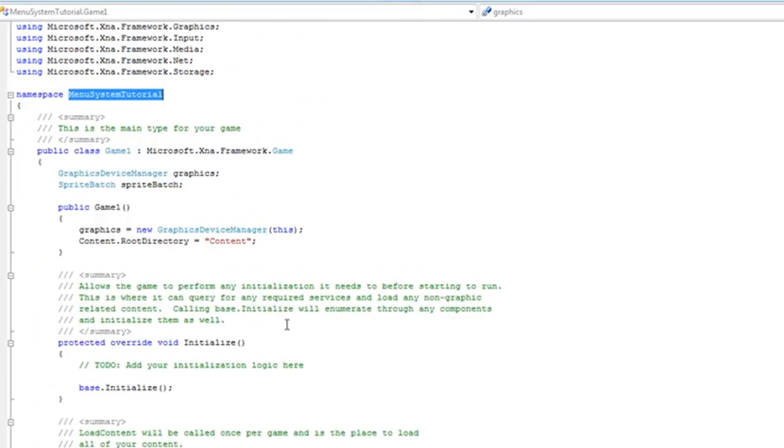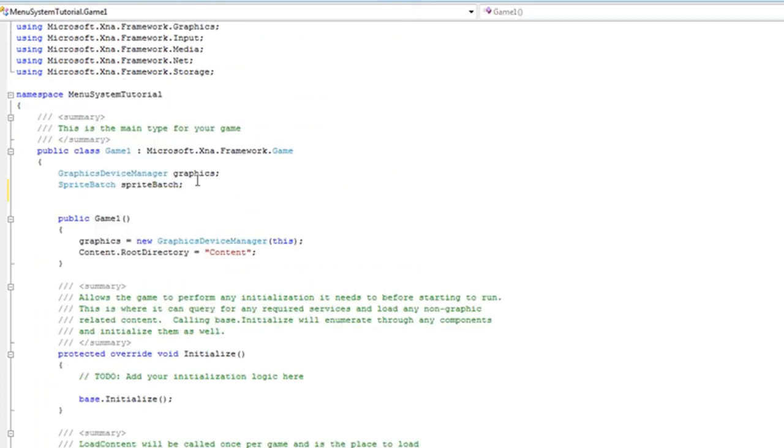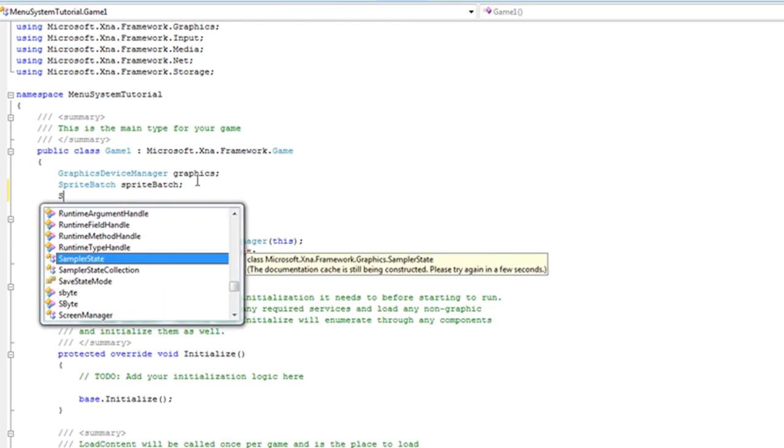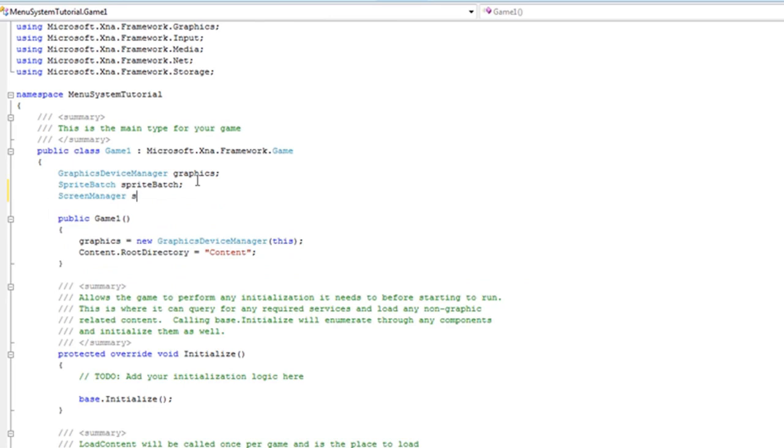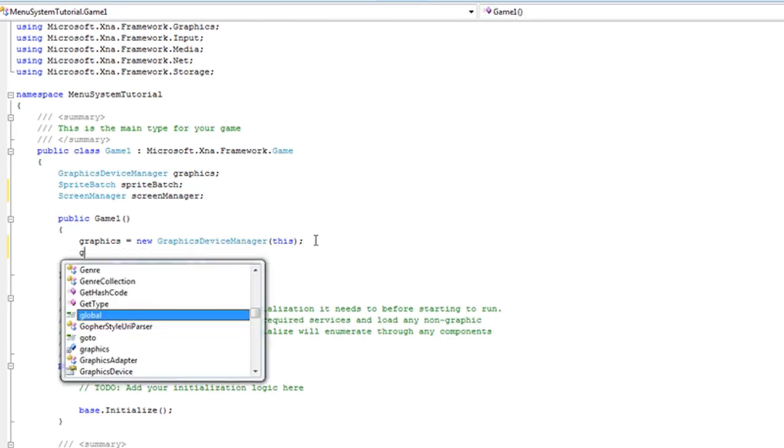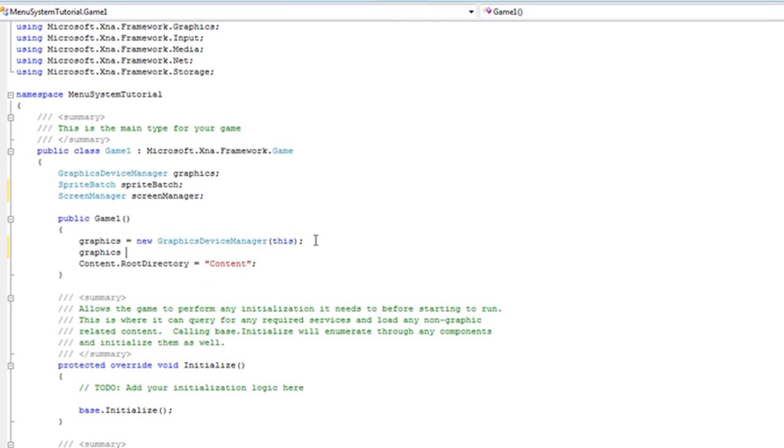Now continue on with adding screens to your project. We need the screen manager. We need to set the graphics to your resolution of your choice or you can just leave it.